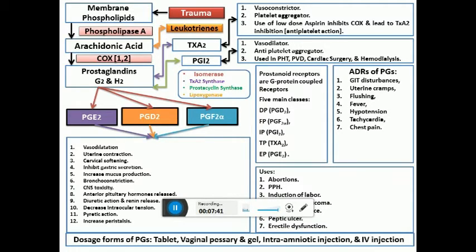As far as adverse drug reactions of prostaglandins are concerned: GIT disturbances in the form of diarrhea and abdominal cramps, uterine cramps, flushing due to vasodilation, fever because they are pyrogenic, hypotension again due to vasodilation and fluid loss, and tachycardia because some prostaglandins are directly chronotropic on the heart. Prostaglandins are available as tablet form, vaginal pessary or gel, intra-amniotic injections, and IM and IV injections.